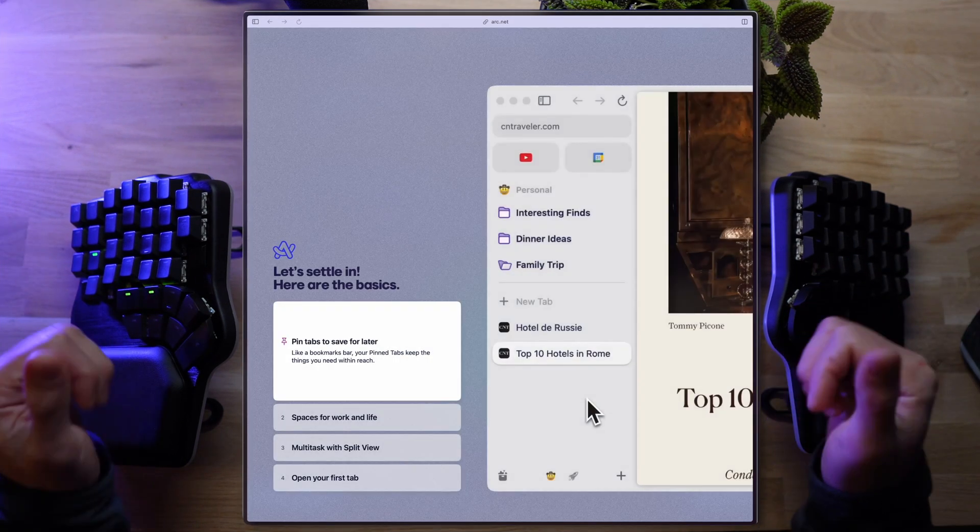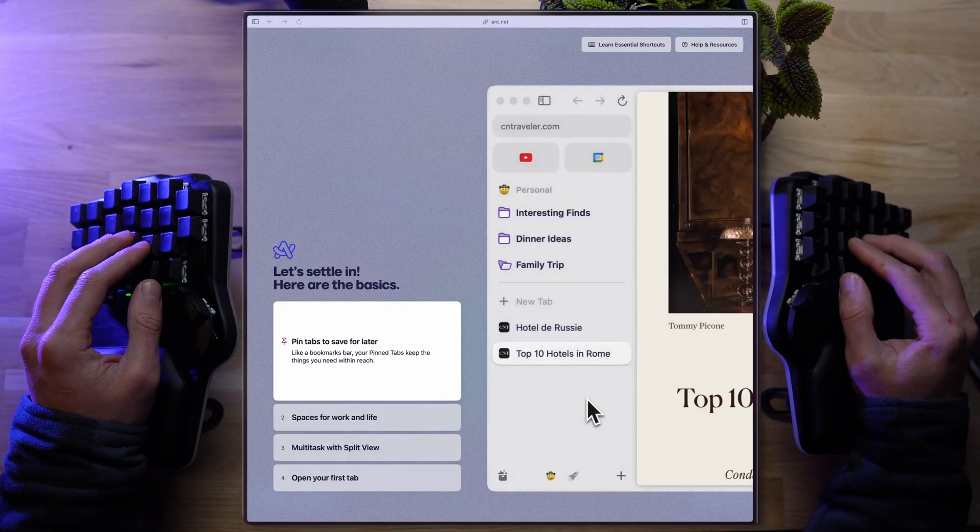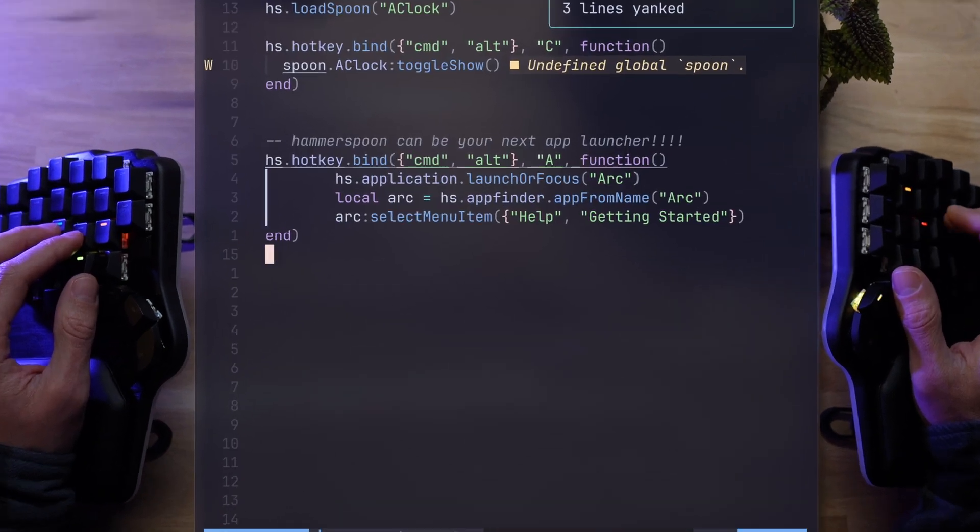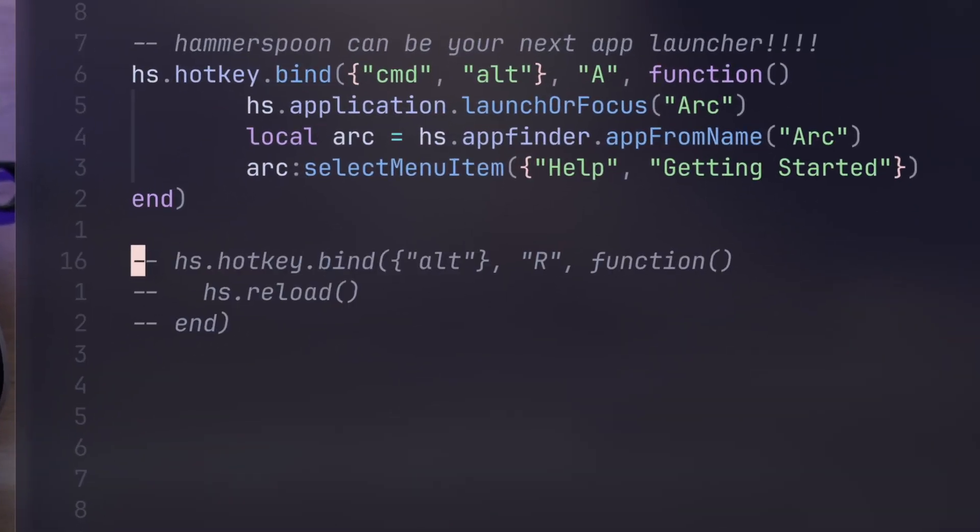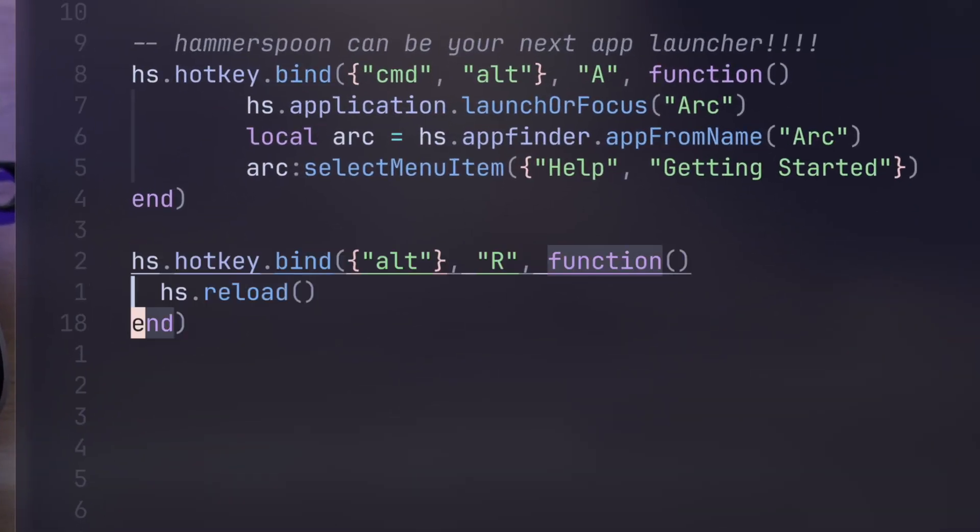Maybe it's just the nerd inside me that's so excited right now, but onto something actually useful. Instead of having to reload the config using the UI, let's set a key binding for that.